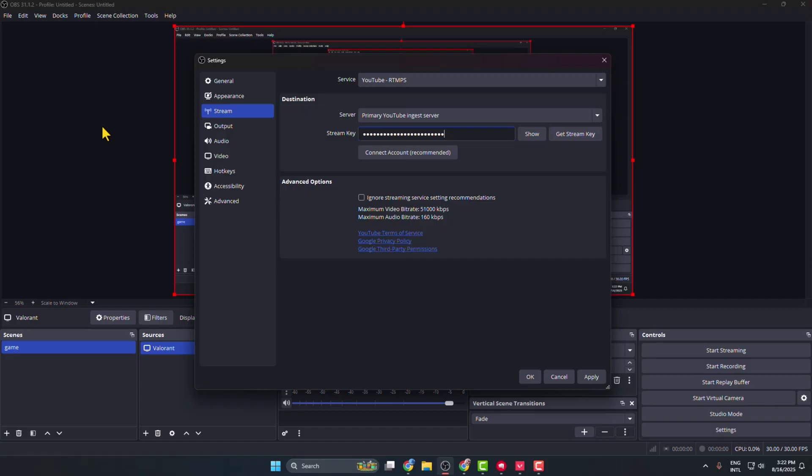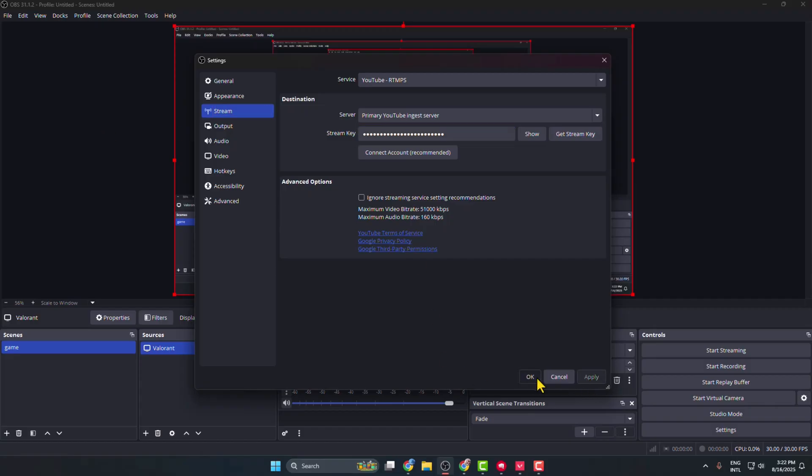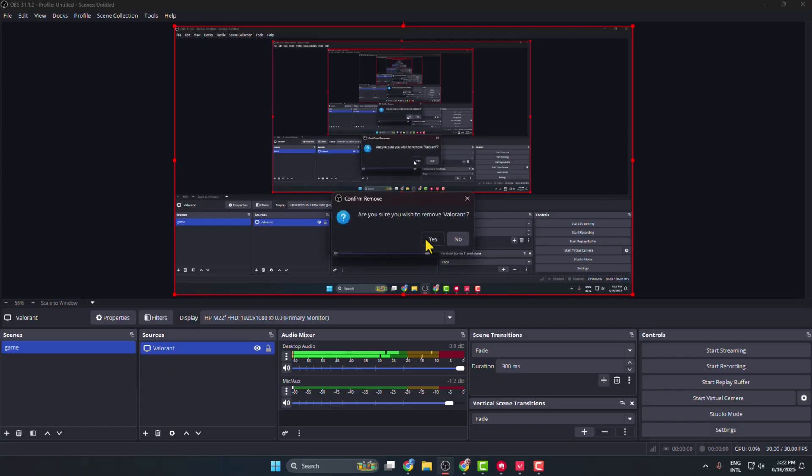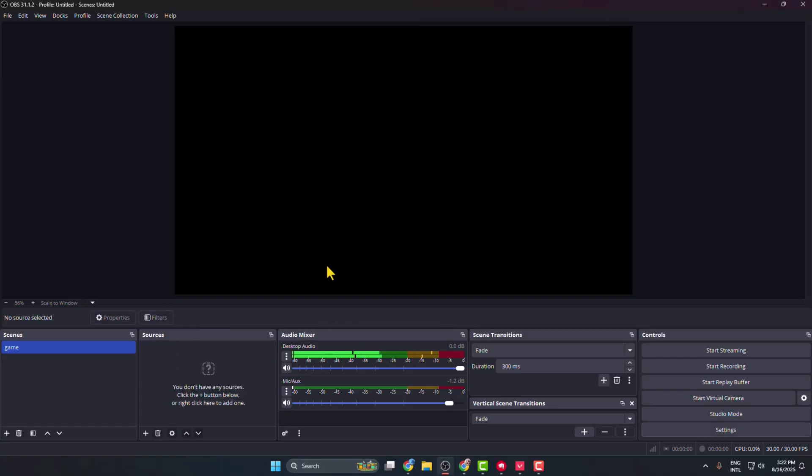Click on Apply and OK, and you have successfully connected your OBS Studio with your YouTube channel. Now it's time to add our Valorant game to our OBS sources.